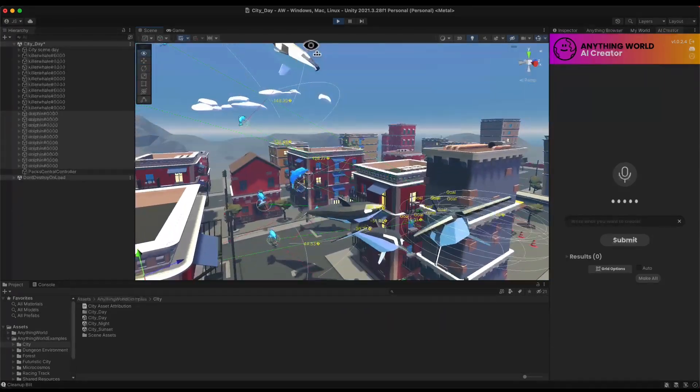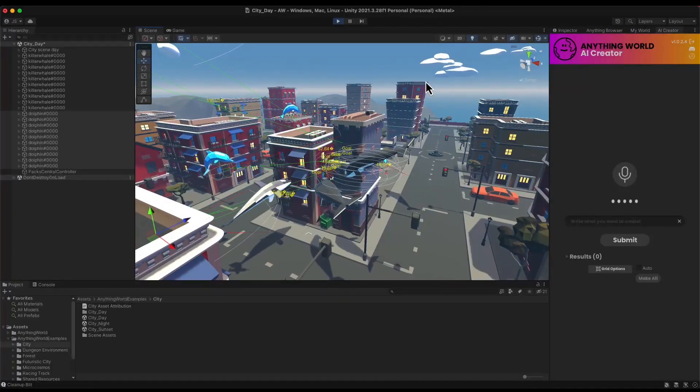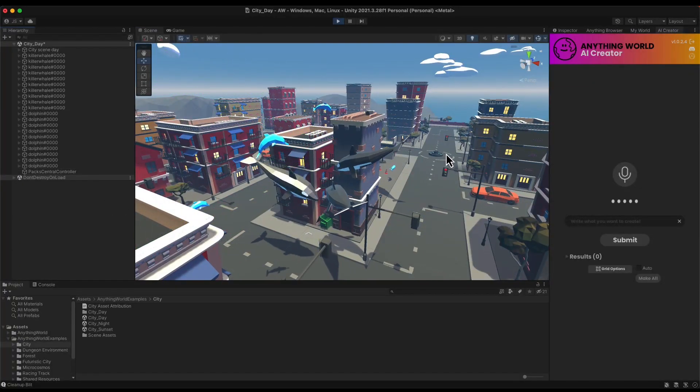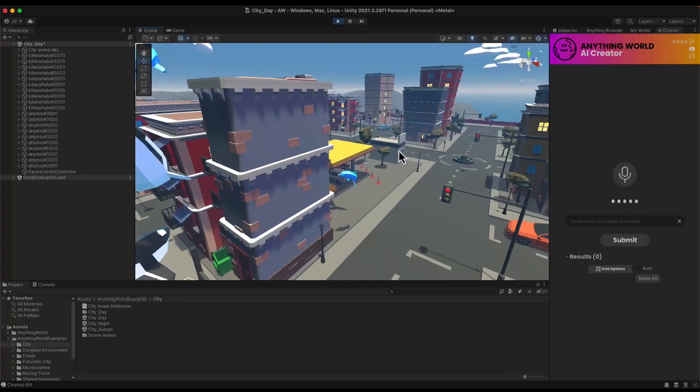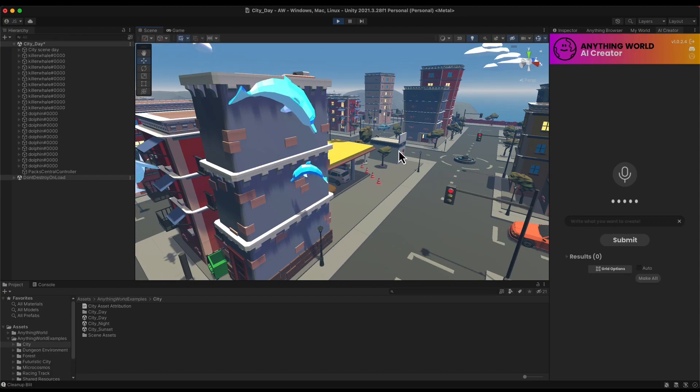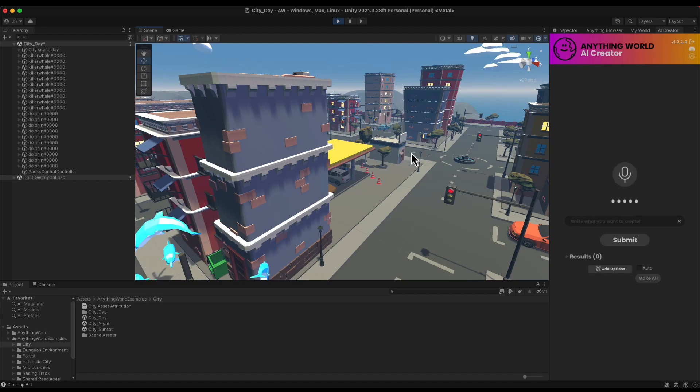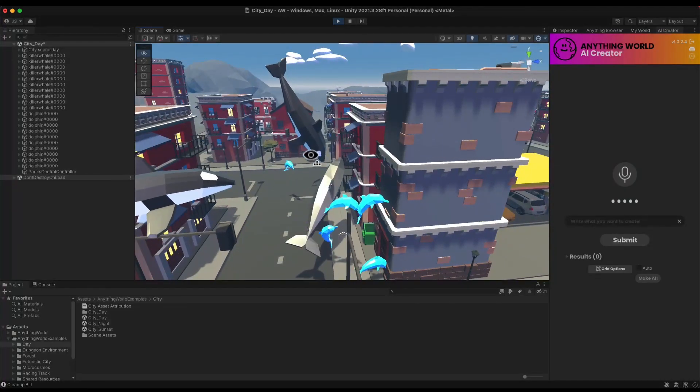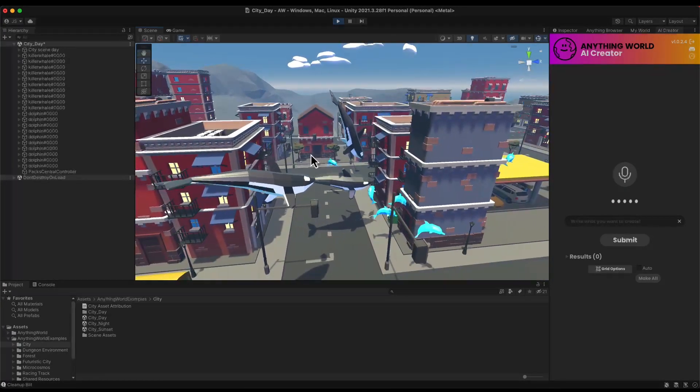The AI Creator is still under development, we're still adding very new and exciting features to it, but this is what you can do today with it.